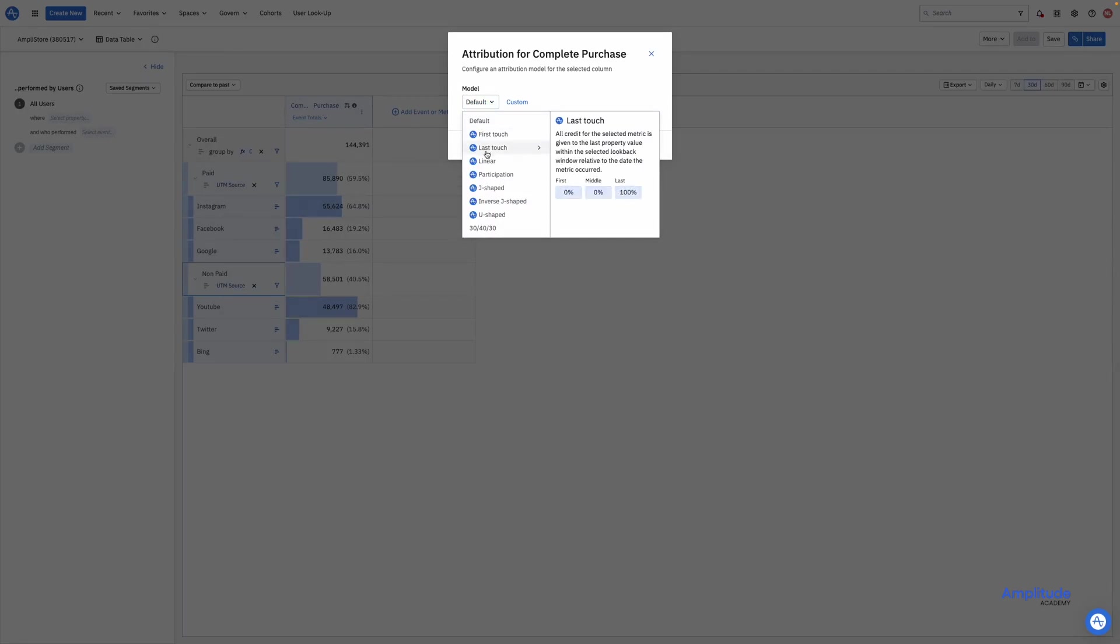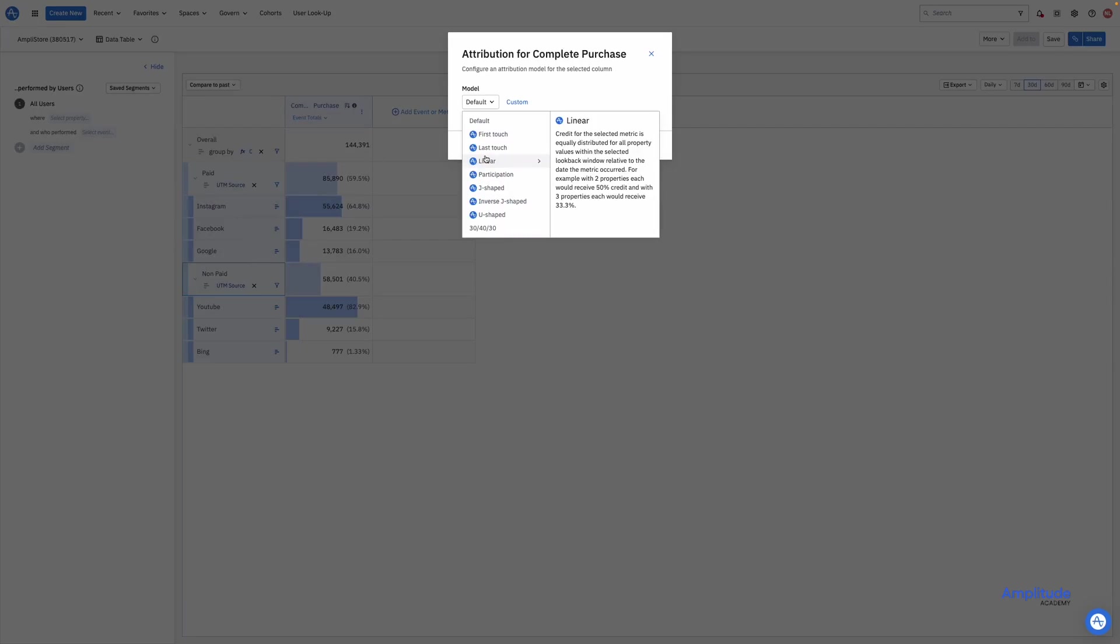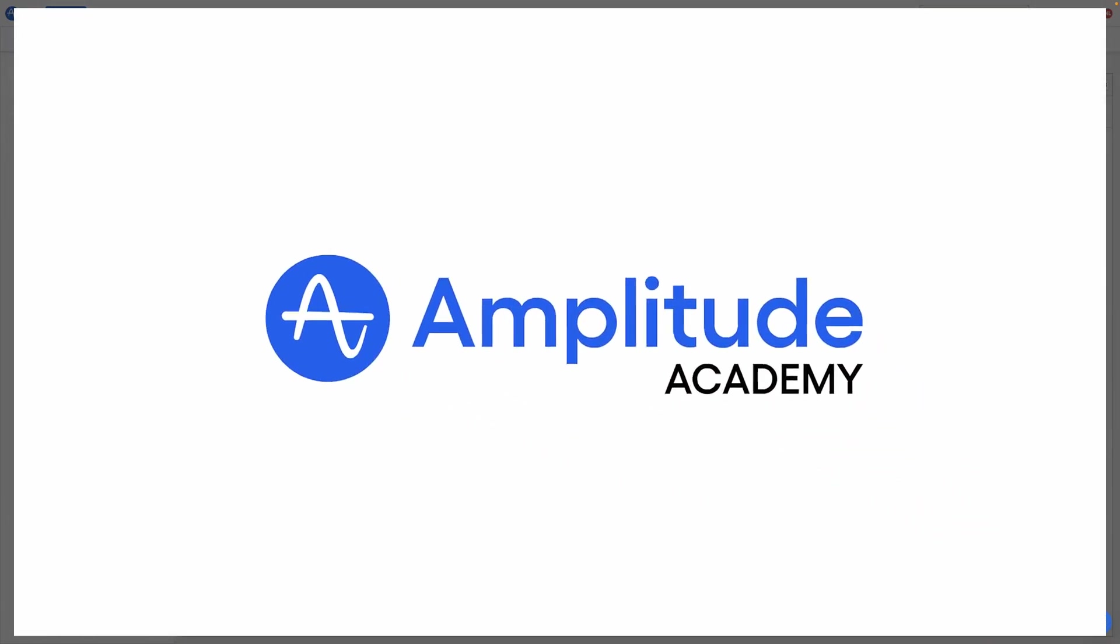In this video, we've covered why and how to classify your channels, how to visualize that in a chart, and how to access Amplitude's attribution capabilities to correctly give credit to your channels. Now go try it out by setting up your own channel classification and see how your customers are accessing your product.